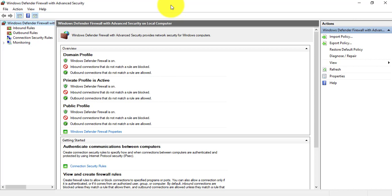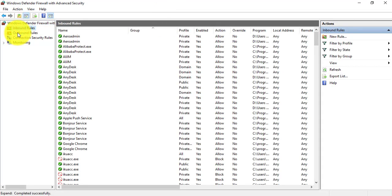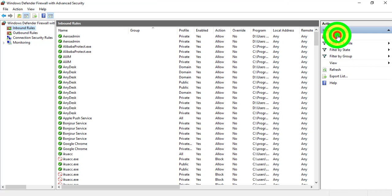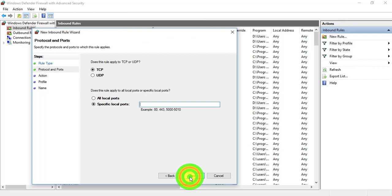Go to Inbound Rules, click on New Rules, click on Port, next. The specific local port for SQL is 3050.